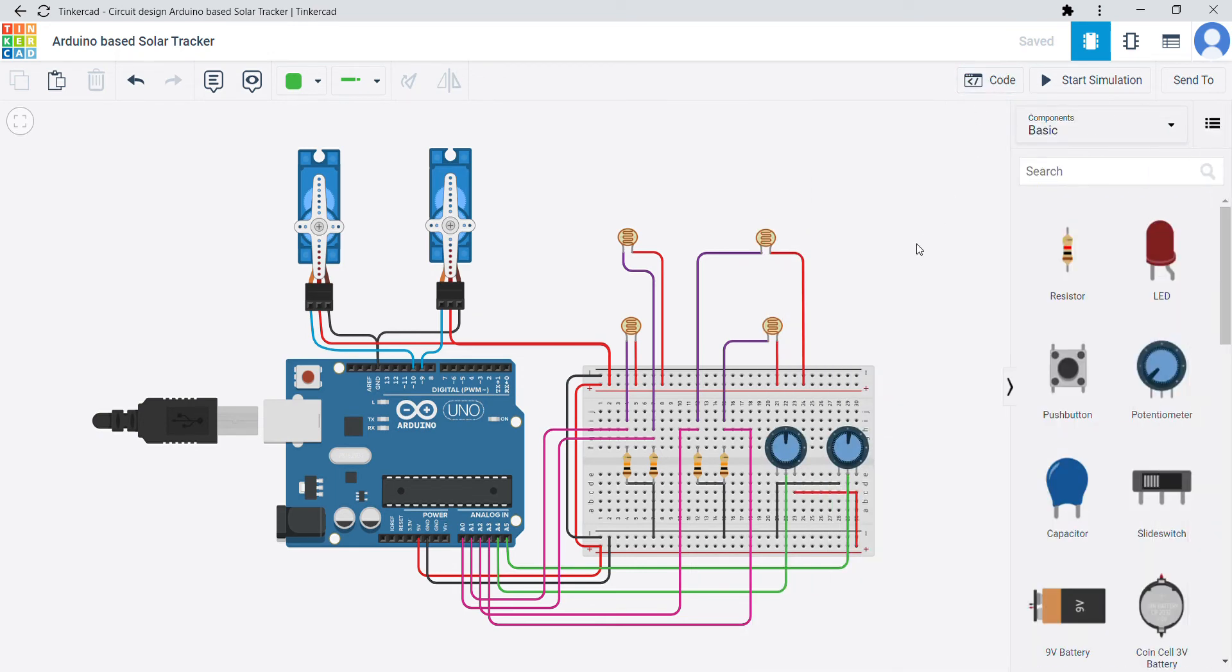Now let me tell you a point that the photoresistors are used to detect the sunlight and give a signal to the Arduino so that servo motors be in the right direction of sunlight. Let me show you through simulation.